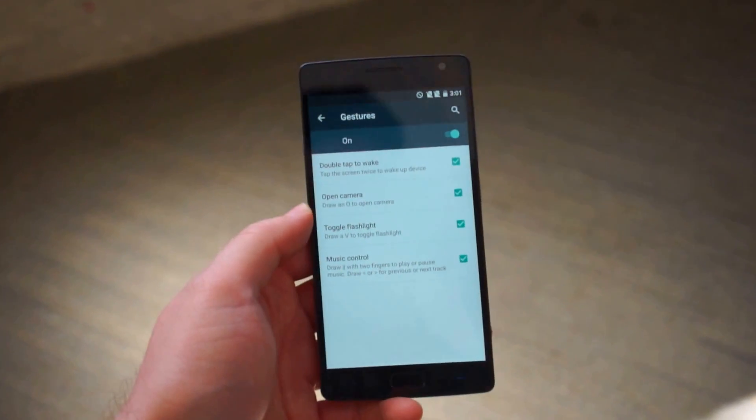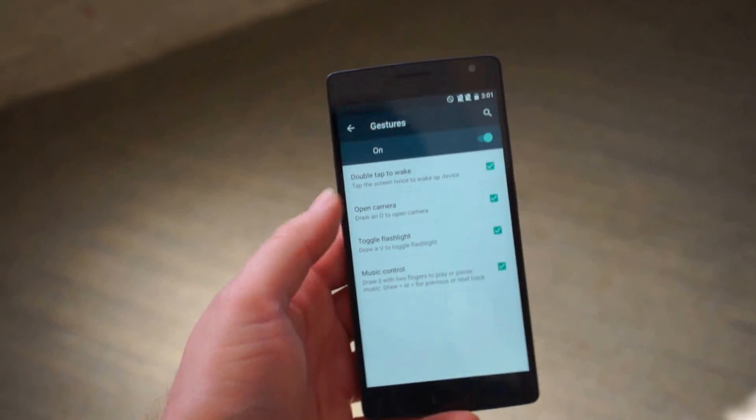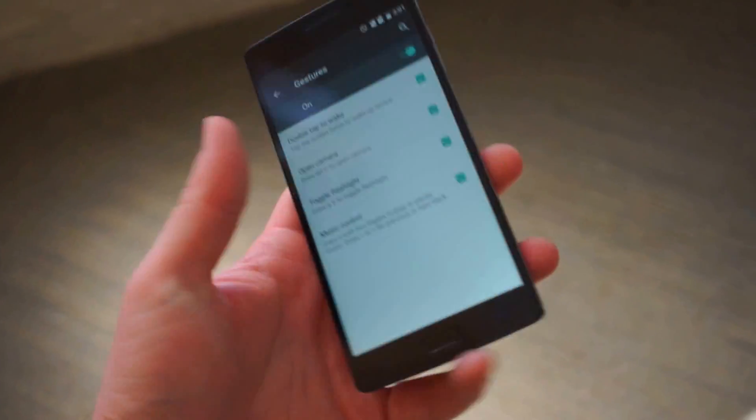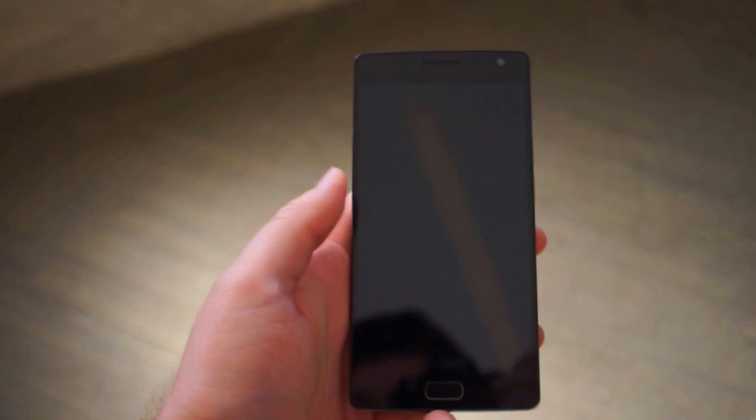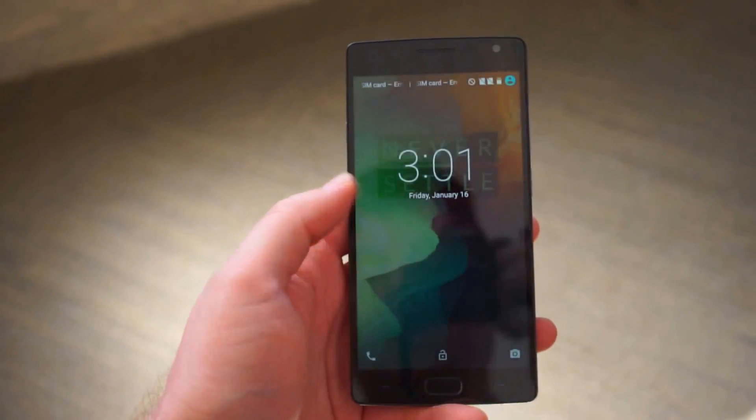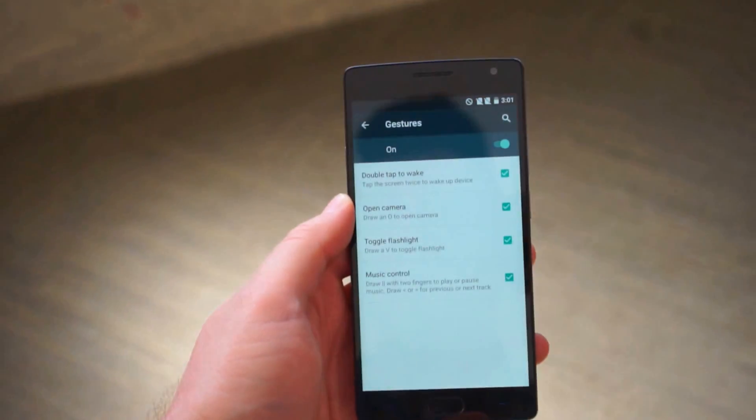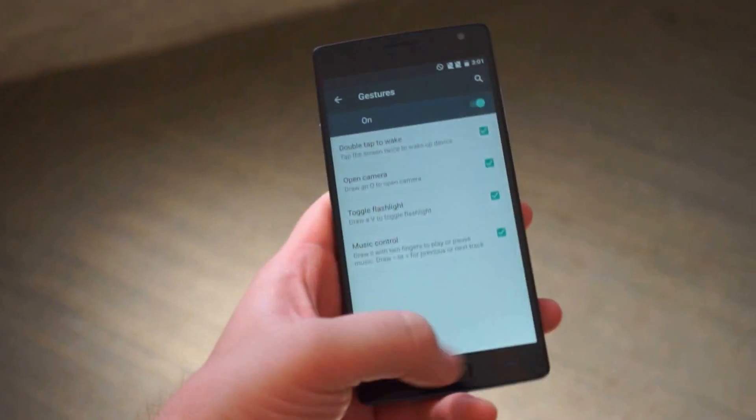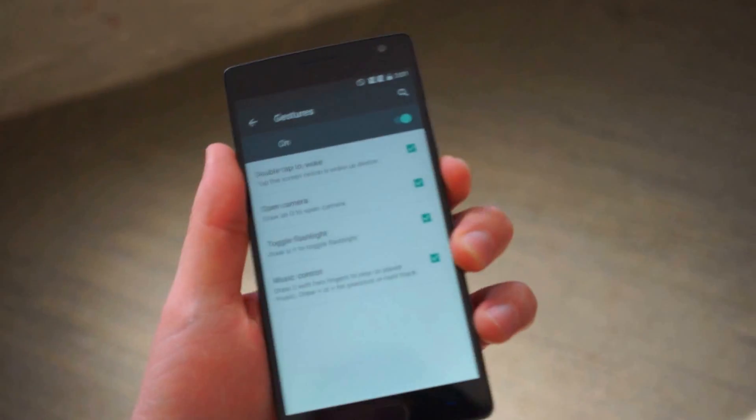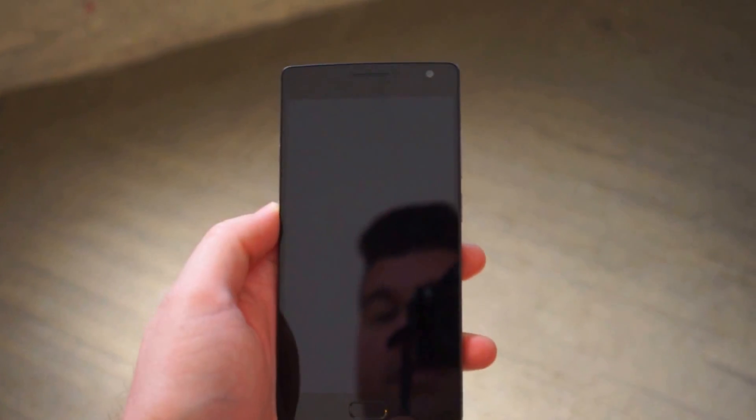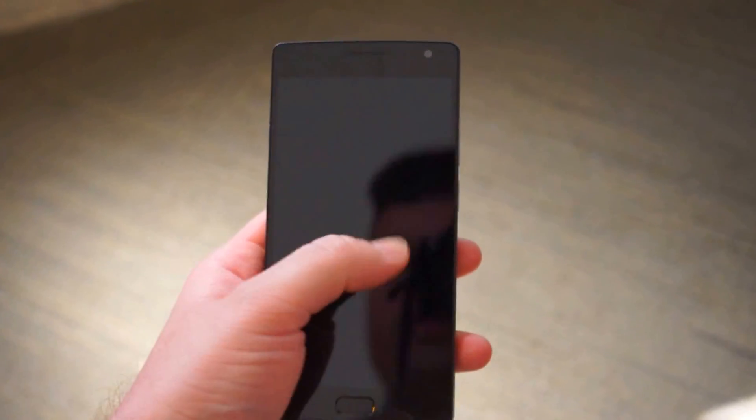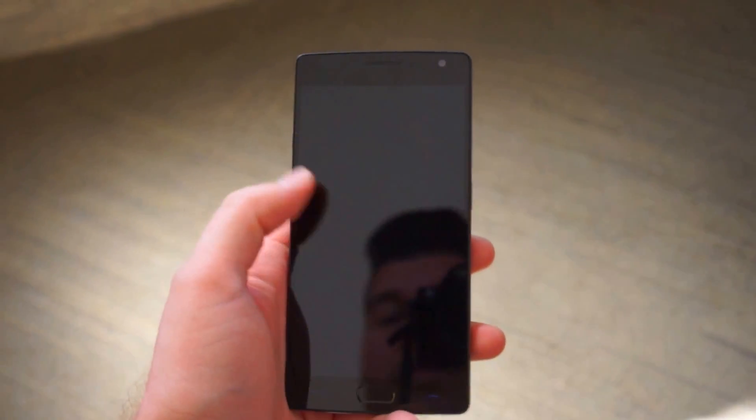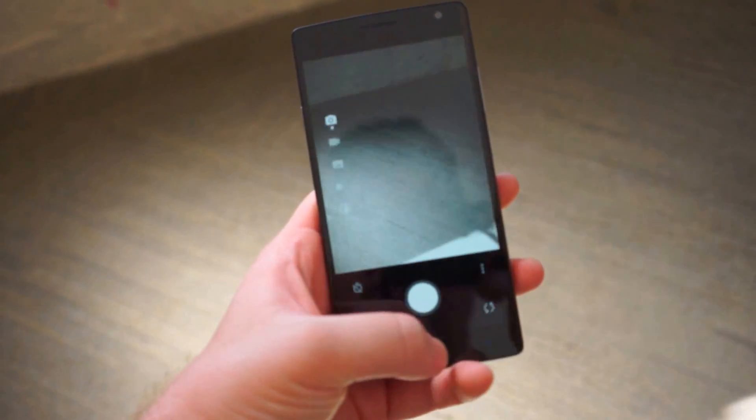Gestures are some of the gestures you can do. Double tap to wake. So if the phone's powered off or sleeping double tap wakes it right up. Swipe up. Draw an O to open the camera. Did that work? Try it again. Maybe O's the other way. There you go.